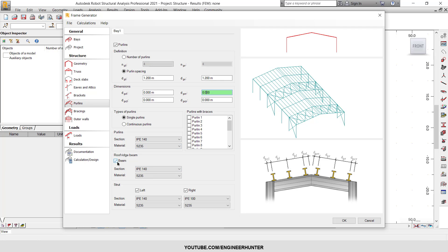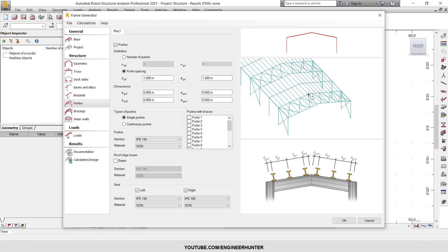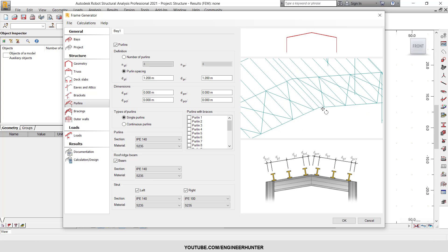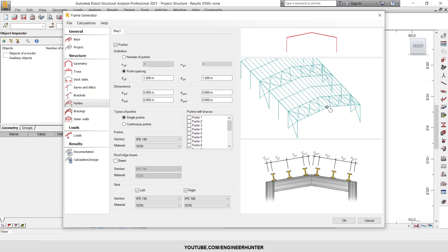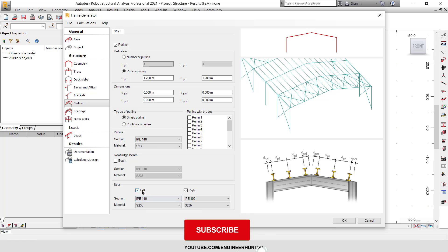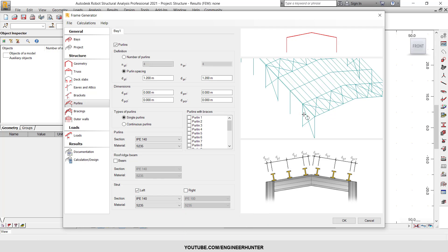Next, you can look at the roof ridge beam here. Since it starts from 0, I am going to select this option. If you wonder what it is, you can check the picture — this is the beam at the center of the roof. For this structure, I will not use this. You can check to see what other options are as well.